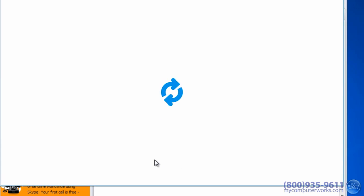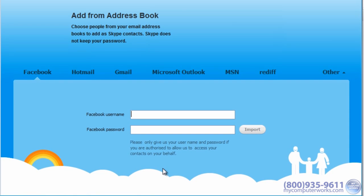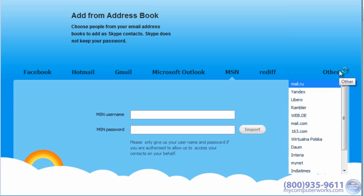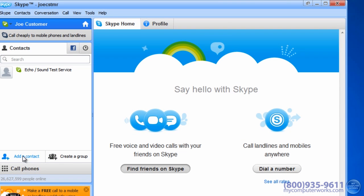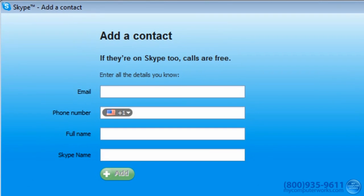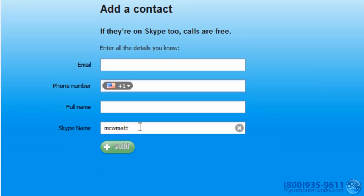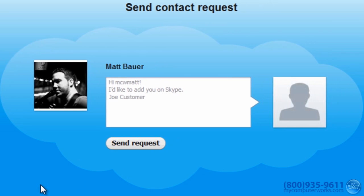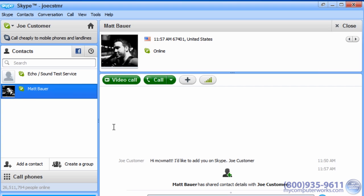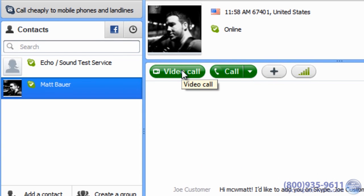To find friends on Skype, click the Find Friends on Skype button. You can import your contacts from pretty much any account you might have, such as Facebook, Hotmail, Gmail, MSN, or any number of others. If you want to add a contact directly, click Add a Contact. You can find them by their email address, phone number, name, or Skype username. Once they confirm your request to add them, their online status will show on the left. If they're online, just click the Video Call button and you're on your way.